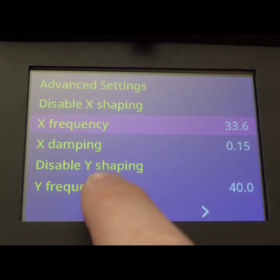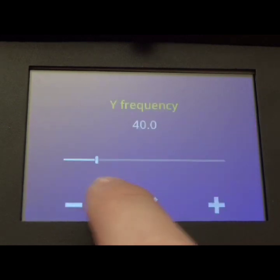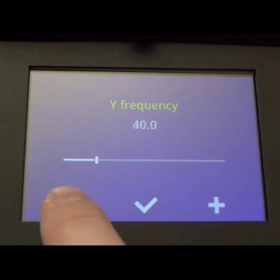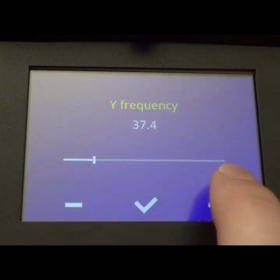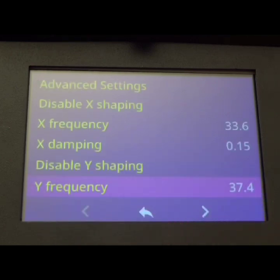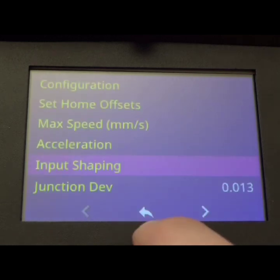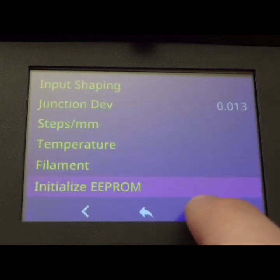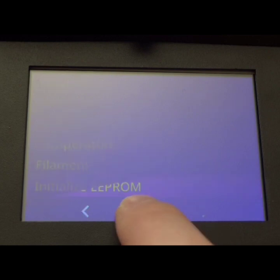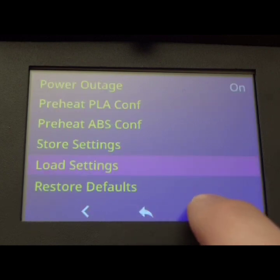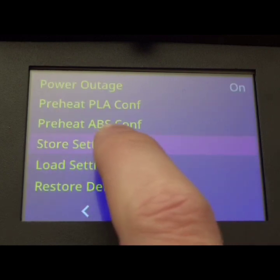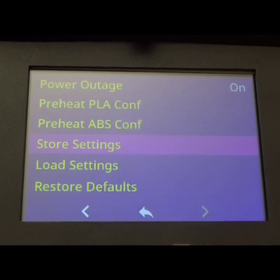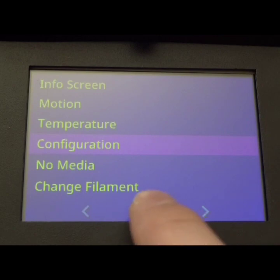Now we'll go to Y. Again, input the values that we got from there. Now we want to go and actually save these values. Store settings. Good deal. Now we just need to do a test print.